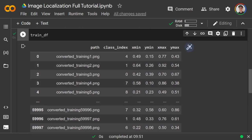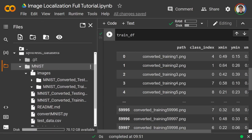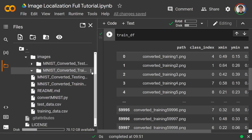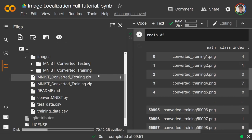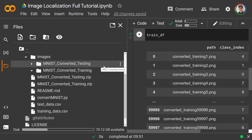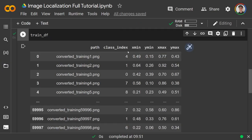We have 60,000 images where each path is a relative path. In the images folder you'll see two subfolders — training and testing. The second column is the class index, so 'converted_training_1.png' is a four. The other four values are x_min, y_min, x_max, and y_max. I just want to visualize it first because it'll make sense after that.